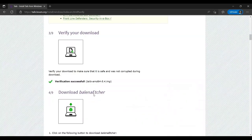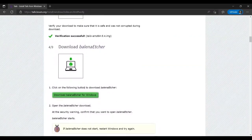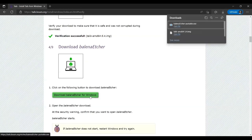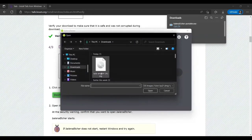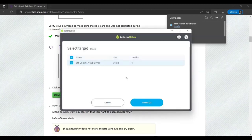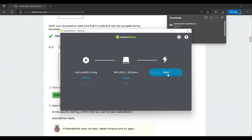This process is very simple on all platforms. For Windows or Mac, download a simple utility called Etcher. Once downloaded, open it, then click on 'Flash from file' and select your Tails image file. Next, select the USB flash drive you want to install Tails on and finally click on 'Flash'.